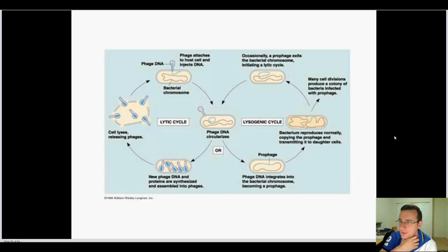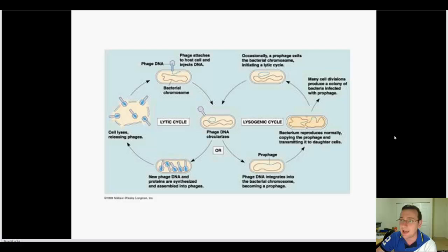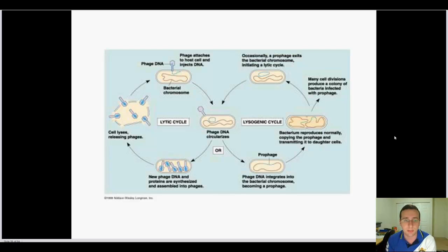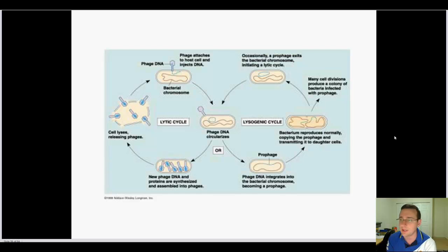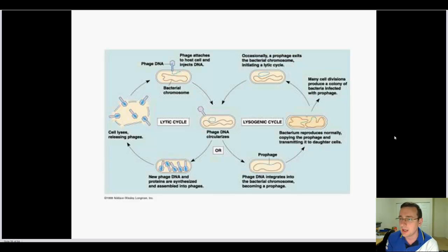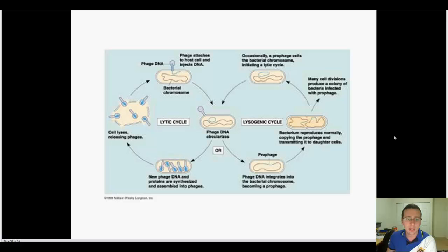Viruses are a very interesting case — there's much debate about whether they're alive, but they definitely replicate, using the cell's machinery to do so. They have two basic methods: the lytic cycle, where they force the cell to replicate immediately upon entry, and the lysogenic cycle, where they incorporate into the cell's DNA, wait through many cell divisions, and then activate — turning thousands of cells into factories that undergo the lytic cycle. We'll cover this in more detail later in the year.